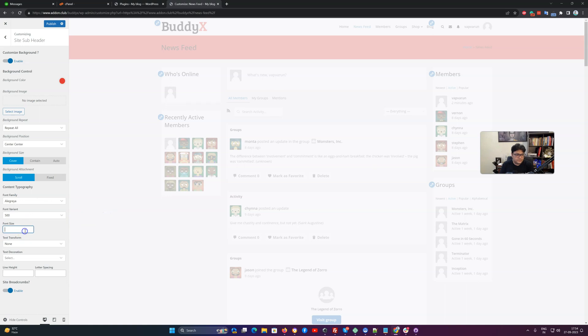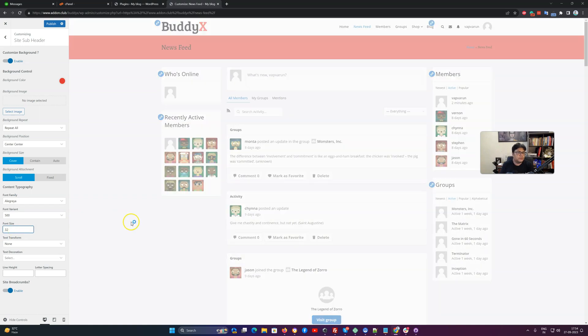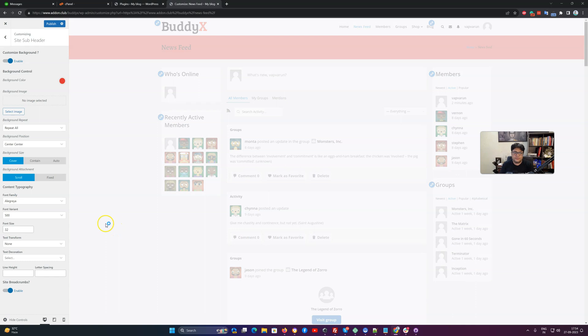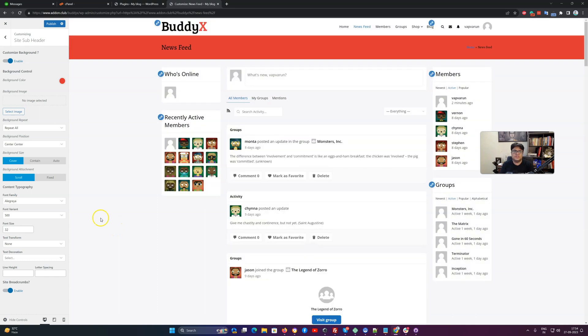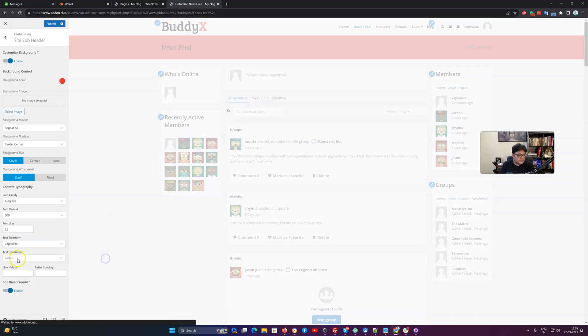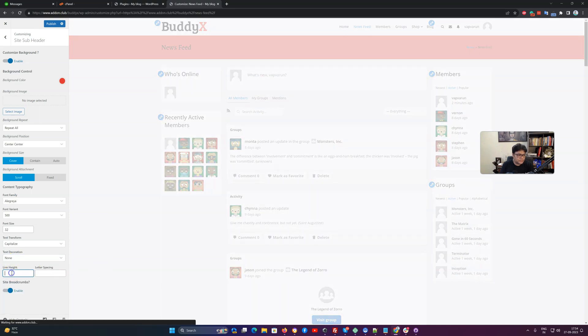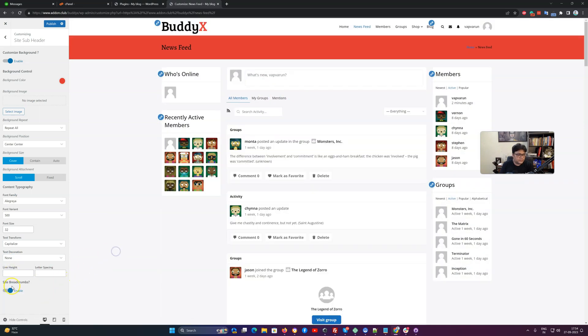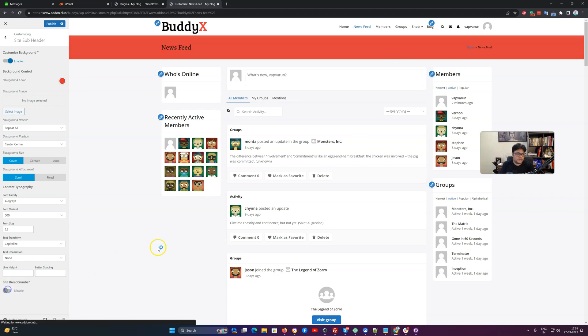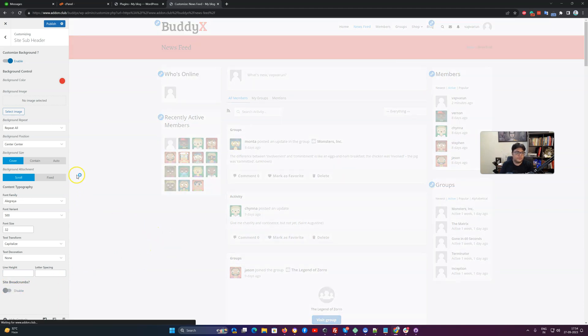You can change the font weight and also you have control on the font size. By default, the default size will be applied. You have options for capitalize, text decoration none, line height. Regarding breadcrumb, if you want to hide this breadcrumb option, you can also disable it from here.